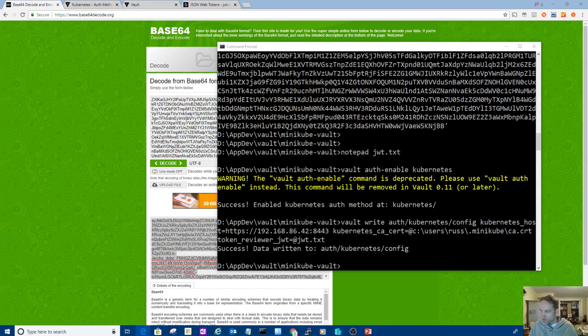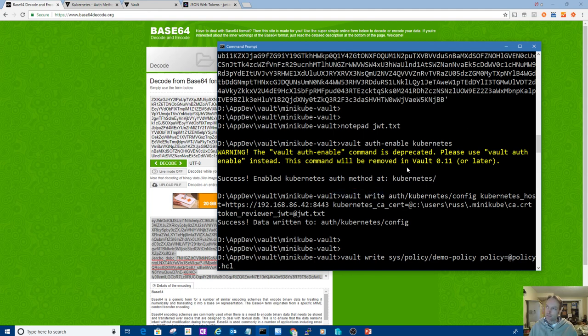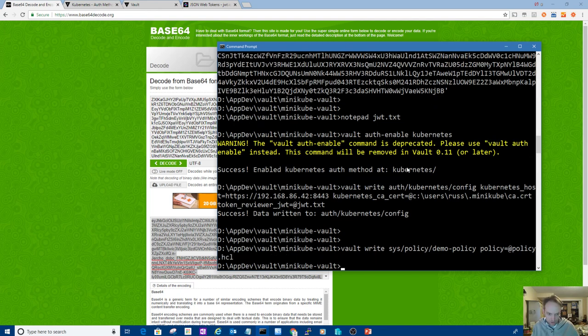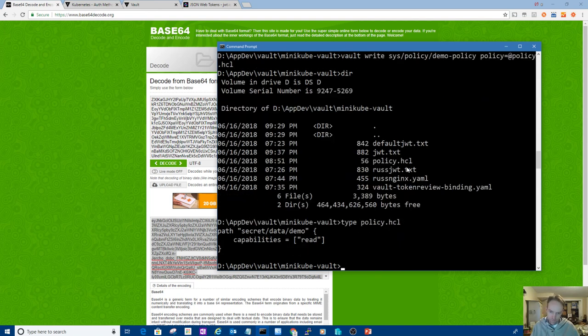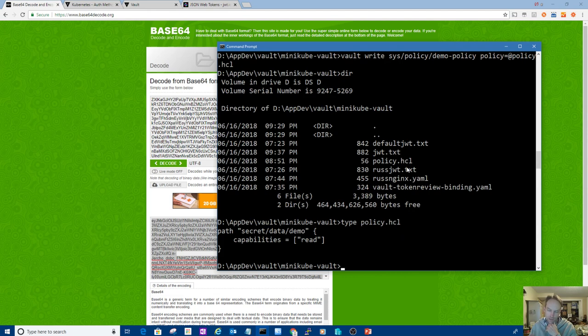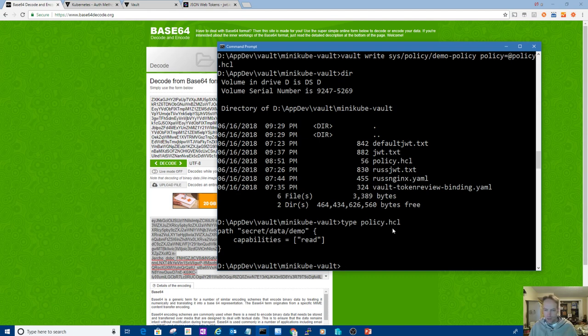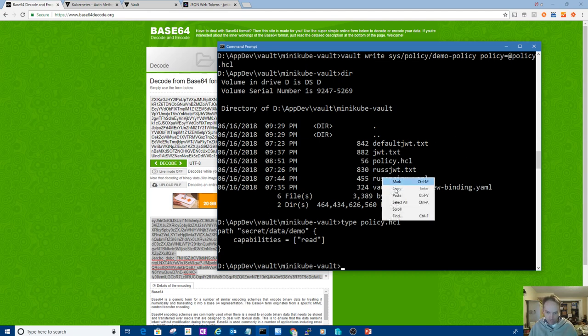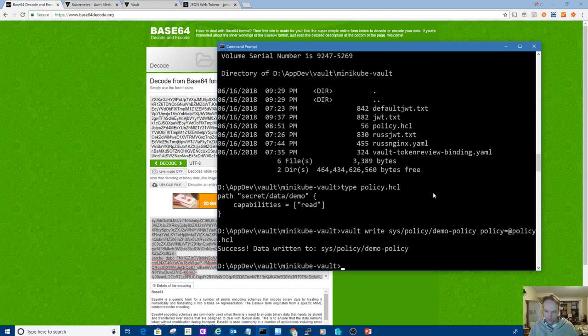And then I'm referring to the JWT file here. That's the token reviewer JWT. The token reviewer is the service account, that's a mapping to the service account. I'm using Minikube, so I'm going to refer to my Minikube CA certificate. That is Minikube's IP address and port. So that configures vault to talk to the Kubernetes API. So what I want to do too is set up a policy.